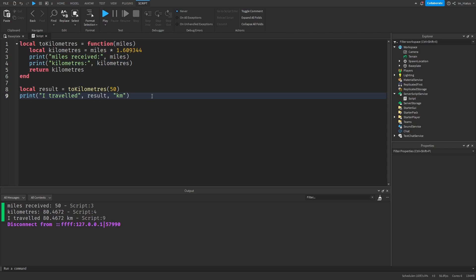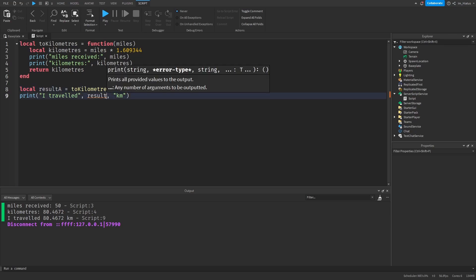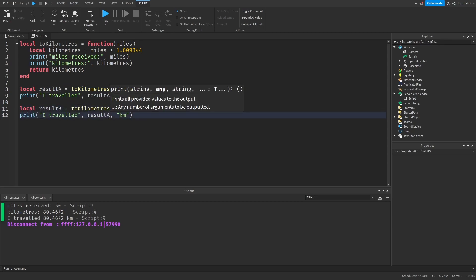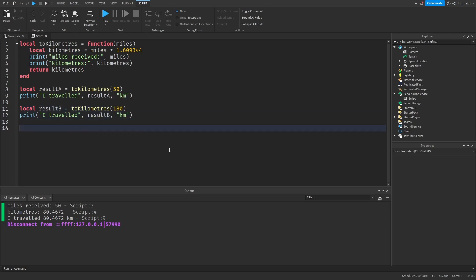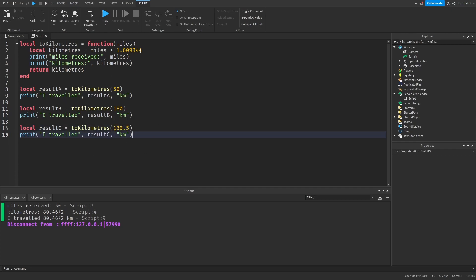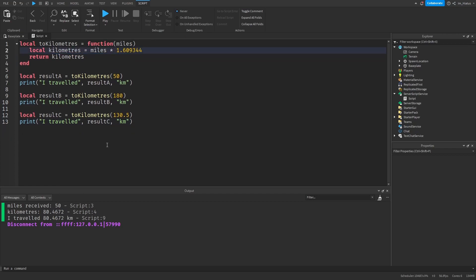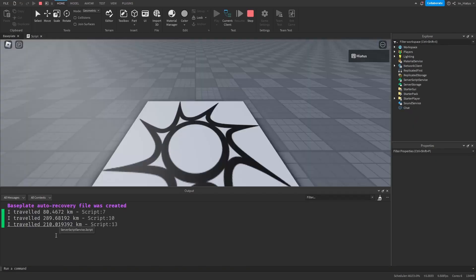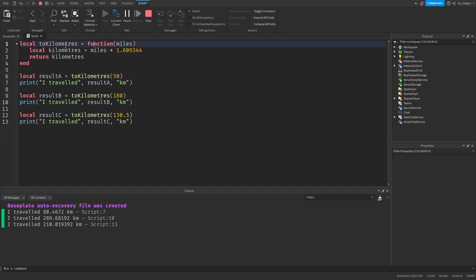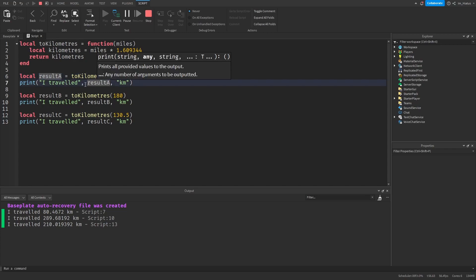We now have access to the converted result outside the function scope, so we can use it to do whatever we want — in this case, we just printed a message with it. And again, we can repeat this as much as we like. So we can make local resultA equals toKilometers(50), print "I traveled resultA kilometers". Then we copy and paste, change the variable names, and also change the values — so we'll do 180 for resultB, and paste it one more time, change it to resultC, and send 130.5. We also remove the print statements in the body of the function to make our output less cluttered. If we test our code, it's showing that every time we use the toKilometers function, it returns a value which we catch by assigning a variable to the calling command.